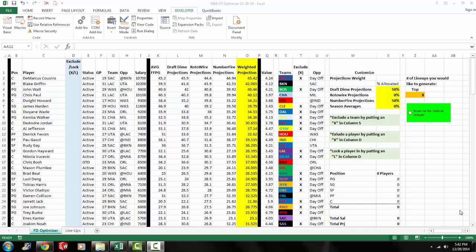And then at the end of the video, we'll use our optimizer to make our picks for tonight, which is 12-29-2014. We'll use both the FanDuel and the DraftKing lineup optimizers and see what it spits out. All right, so let's get started.